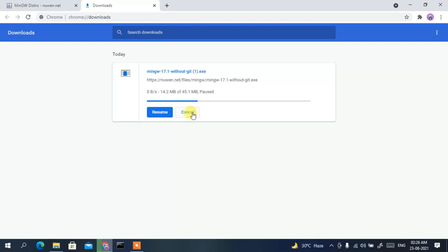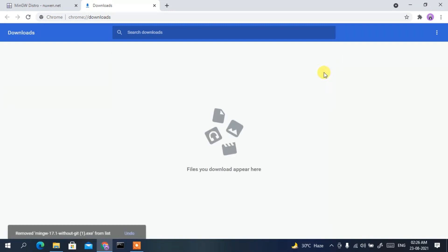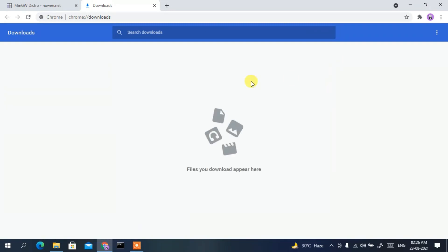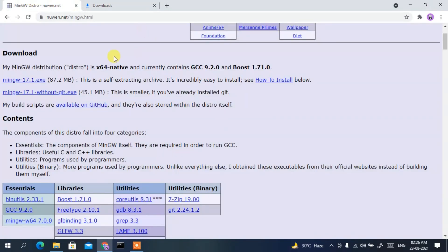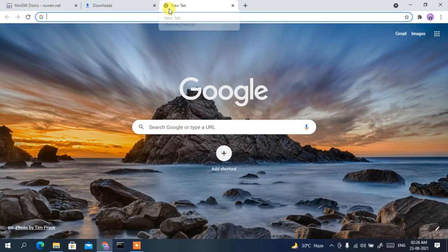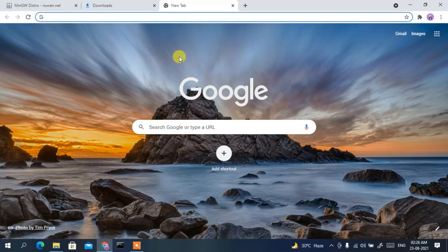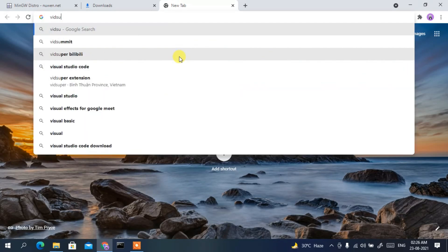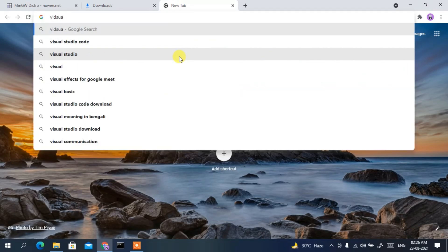Since I have already downloaded it, I'll just cancel it. In this way you can easily download the MinGW compiler. I'll also be putting this link in the description. Now it's time to download Visual Studio Code, so just type 'visual studio code' in the address bar.